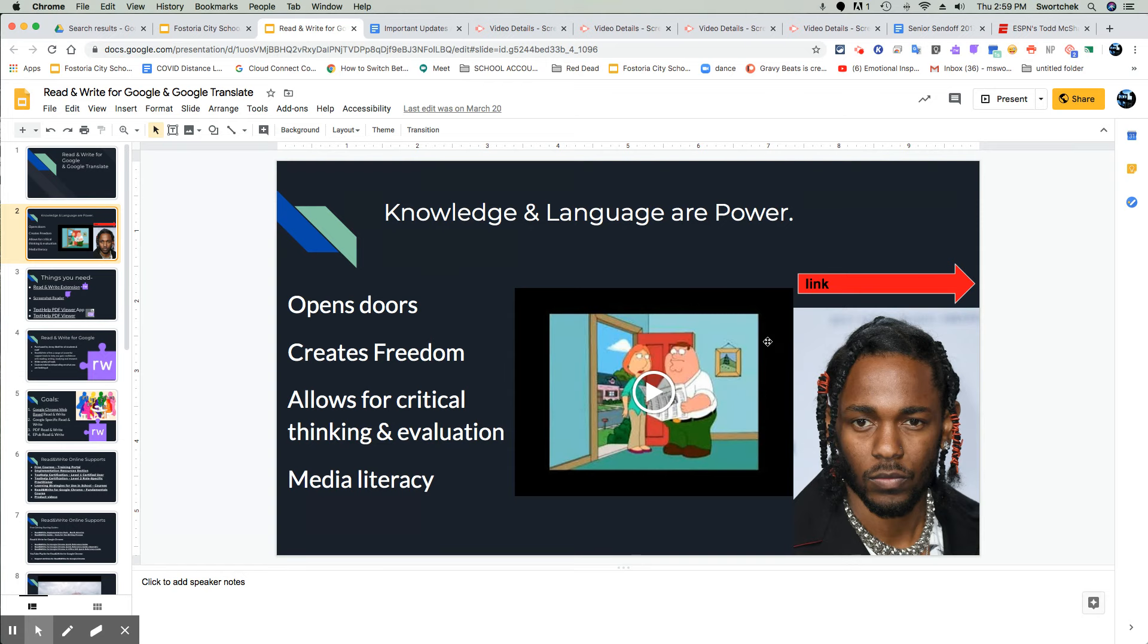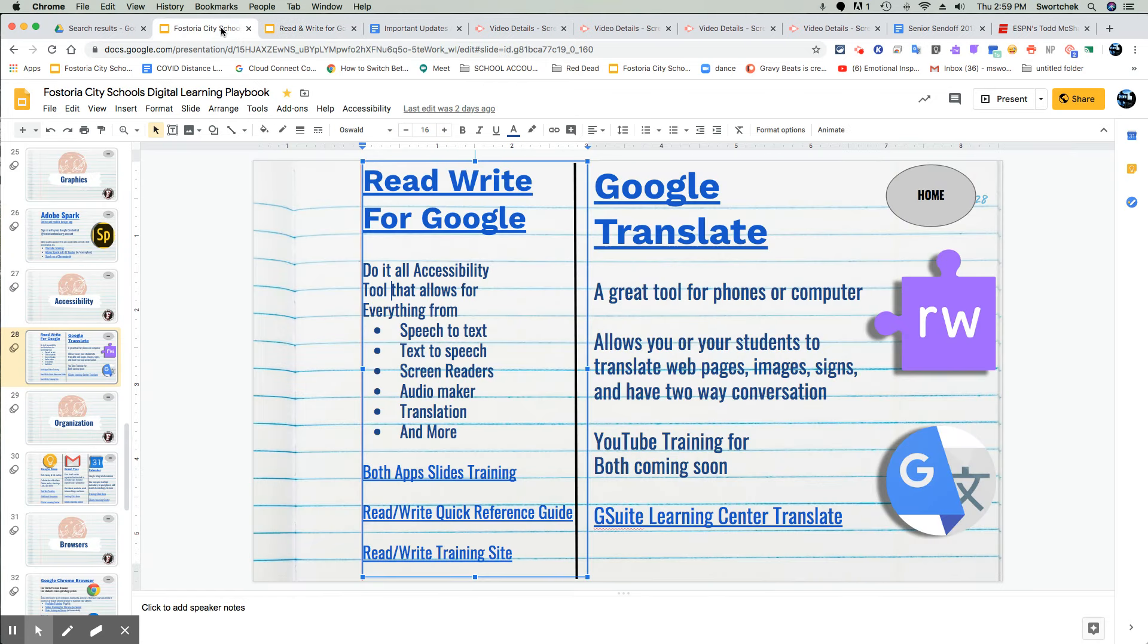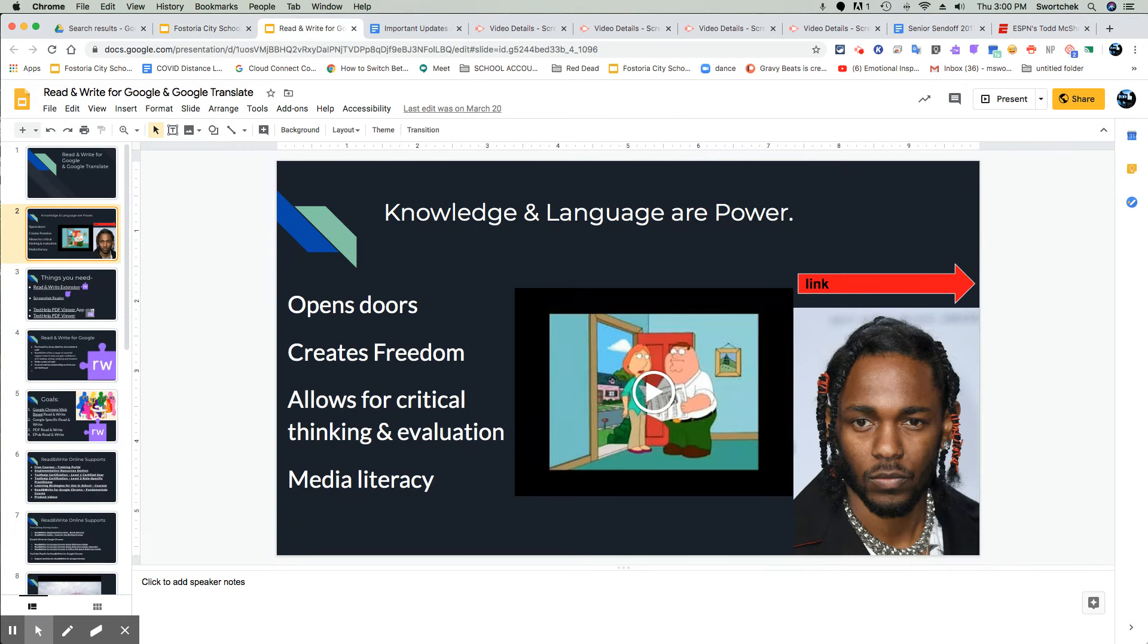The links that are on this page, if you want to see this presentation, it is in our Fostoria City Schools Digital Learning Playbook. The general gist is it was a Family Guy clip talking about learning to read and the importance of it.